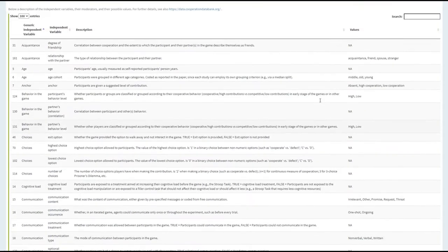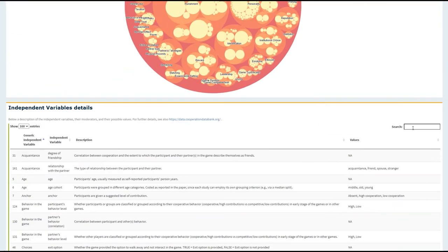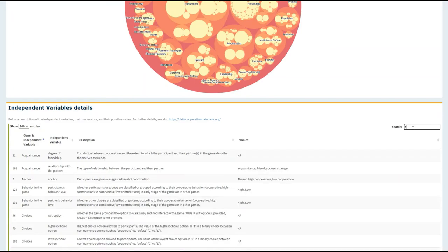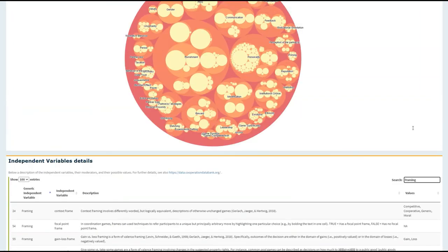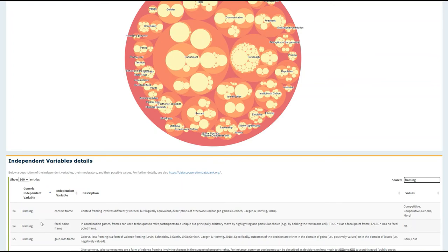Now you can also go up here and use a search bar to look for something very specific. I might be interested in framing. And I can quickly obtain all of the variables that have been annotated for framing, their definition, and the possible values that could be assigned for that variable.